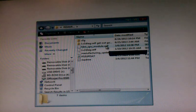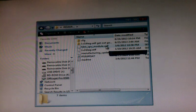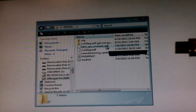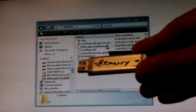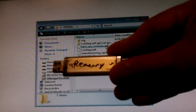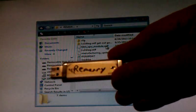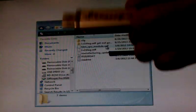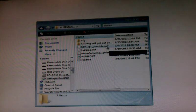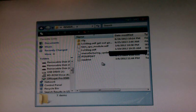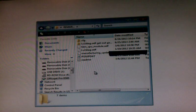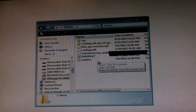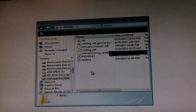So besides the E3 downgrade dongle, you'll need a flash drive. This is just a regular flash drive. I just wrote Remarry on it because I'm going to put the Remarry files on here. I took everything off of these because I want you to know what I'm doing. I don't want to be like those other people and have the files already on there and you're thinking, well what did he put on there? All the files? Some of the files? You know, I don't want to do that.